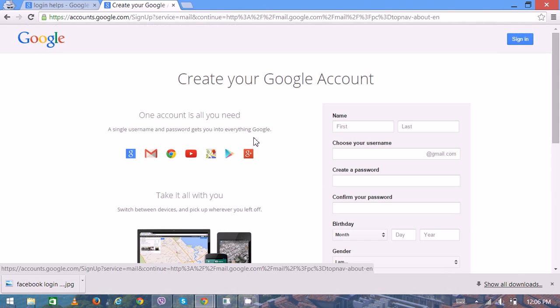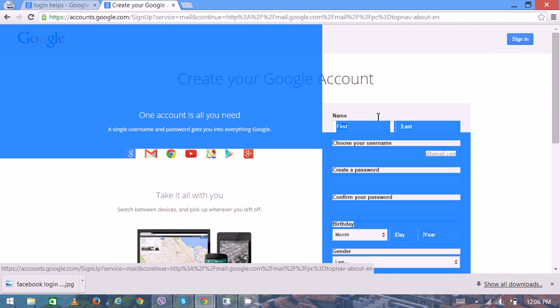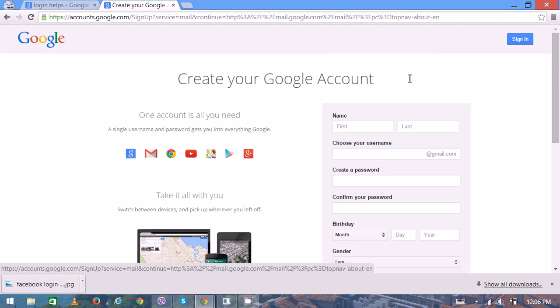From this, you can again sign in to use other services. Thank you very much for watching.